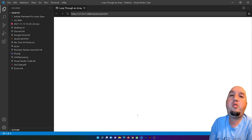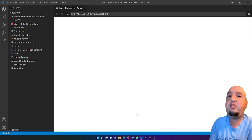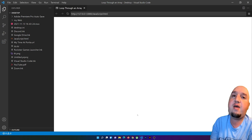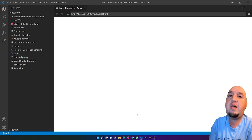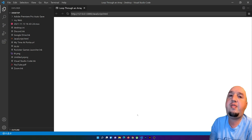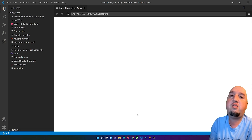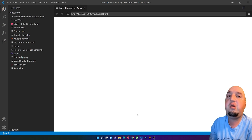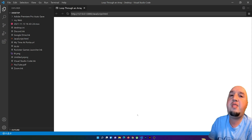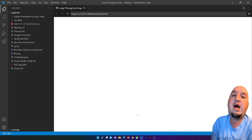Hello everyone, welcome to this video. In this video I'm going to show you how to create a basic navigation bar using HTML and CSS. We will use the ul, which stands for unordered list, then we will add the li which are the list items, and then we will add the a tag to add the links.